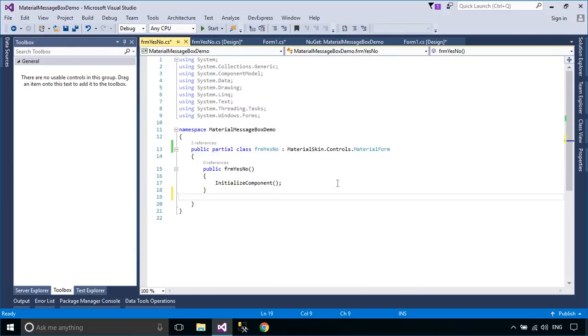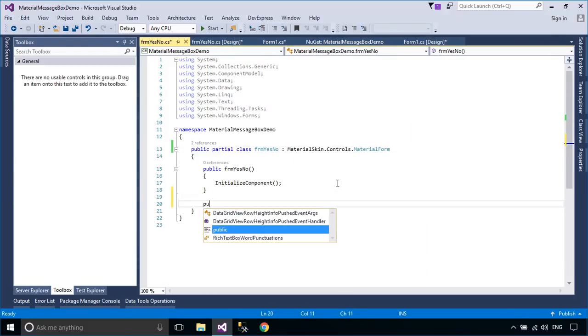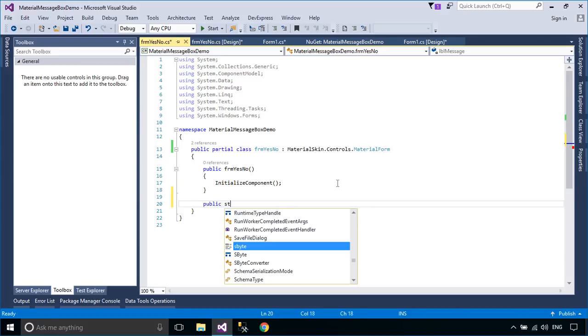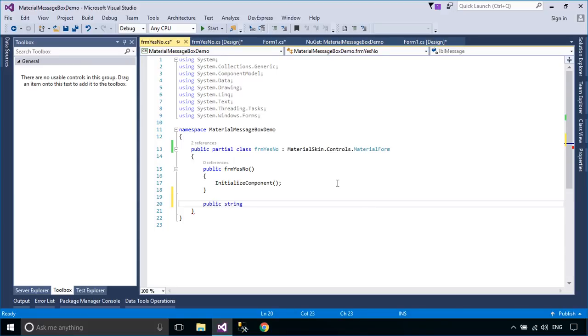You can create a message property to update or get the message content from your material message box.